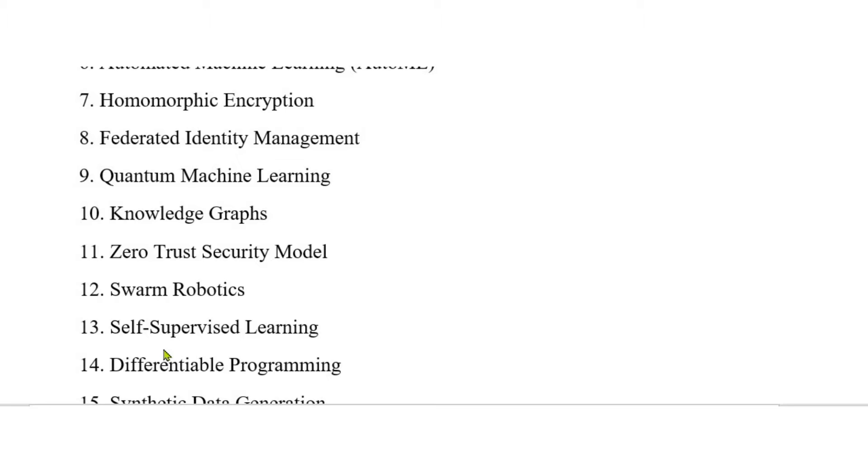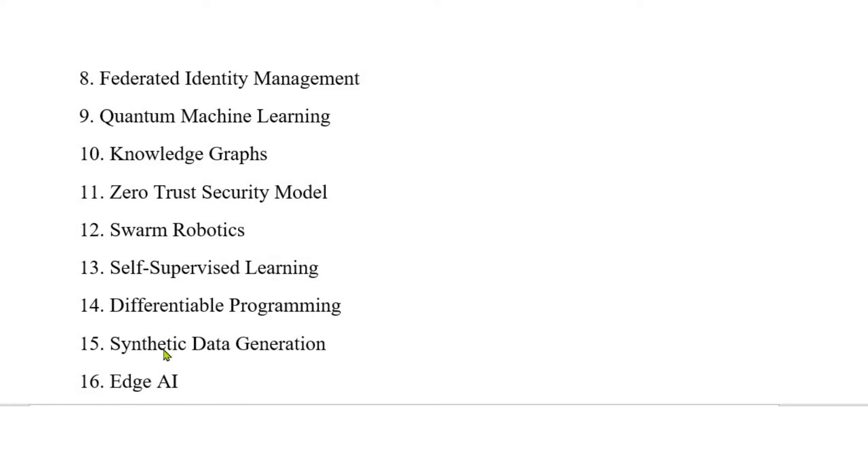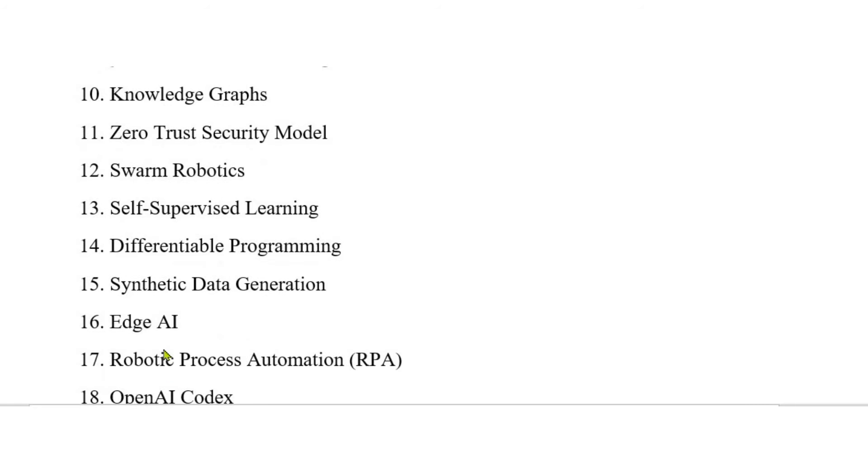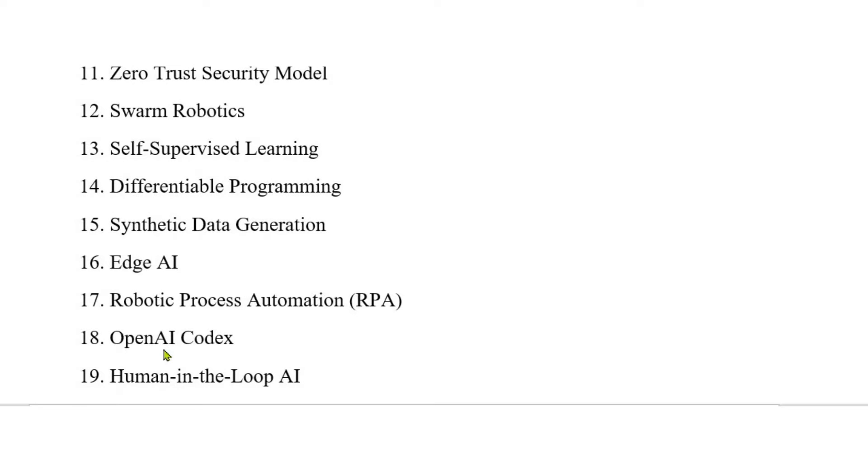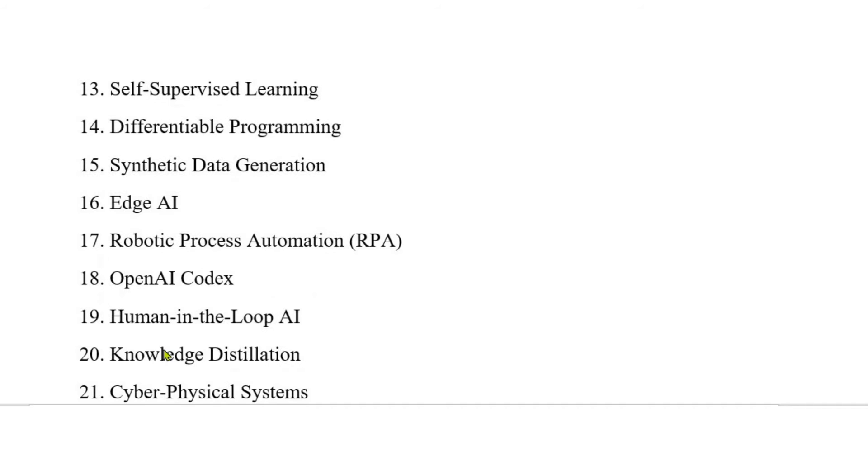13. Self-supervised learning. 14. Differentiable programming. 15. Synthetic data generation. 16. Edge AI. 17. Robotic process automation (RPA). 18. Open AI codex.